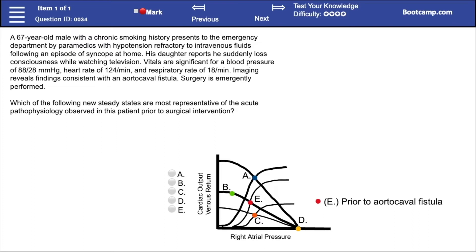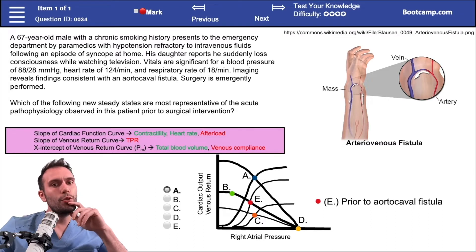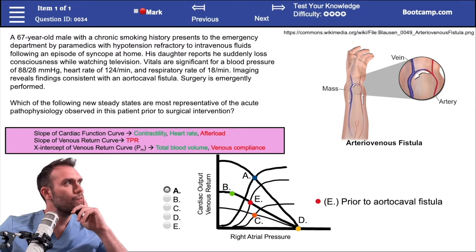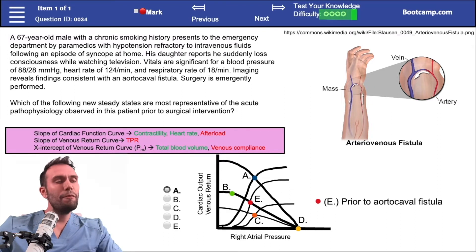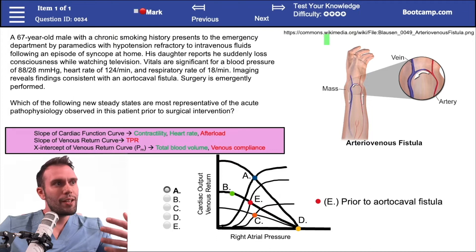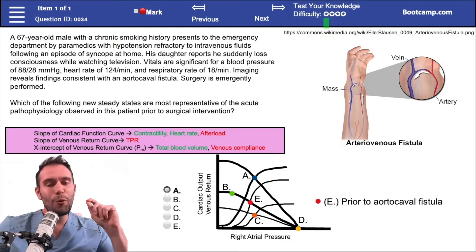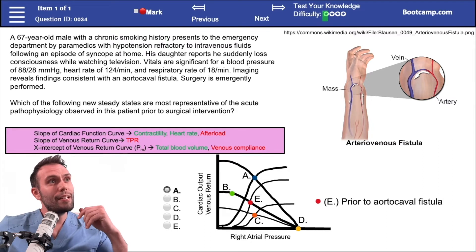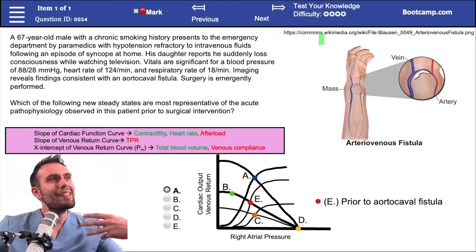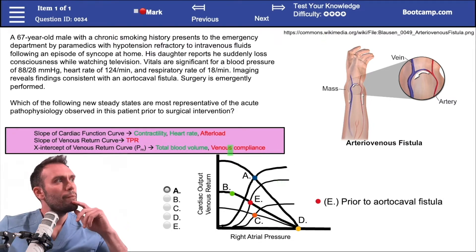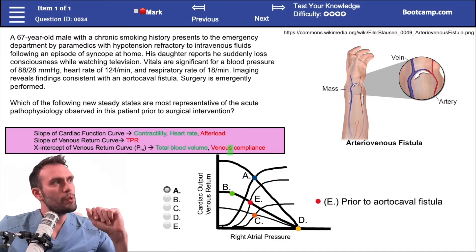Take five seconds to pause the video, read the question, and then we'll go through the answer. I gave you a pretty hard question, but it's only hard if you don't understand these curves. After watching this video, I hope it wasn't a four-star difficulty question, but the reality is many people get this question wrong because it's hard to interpret these curves.